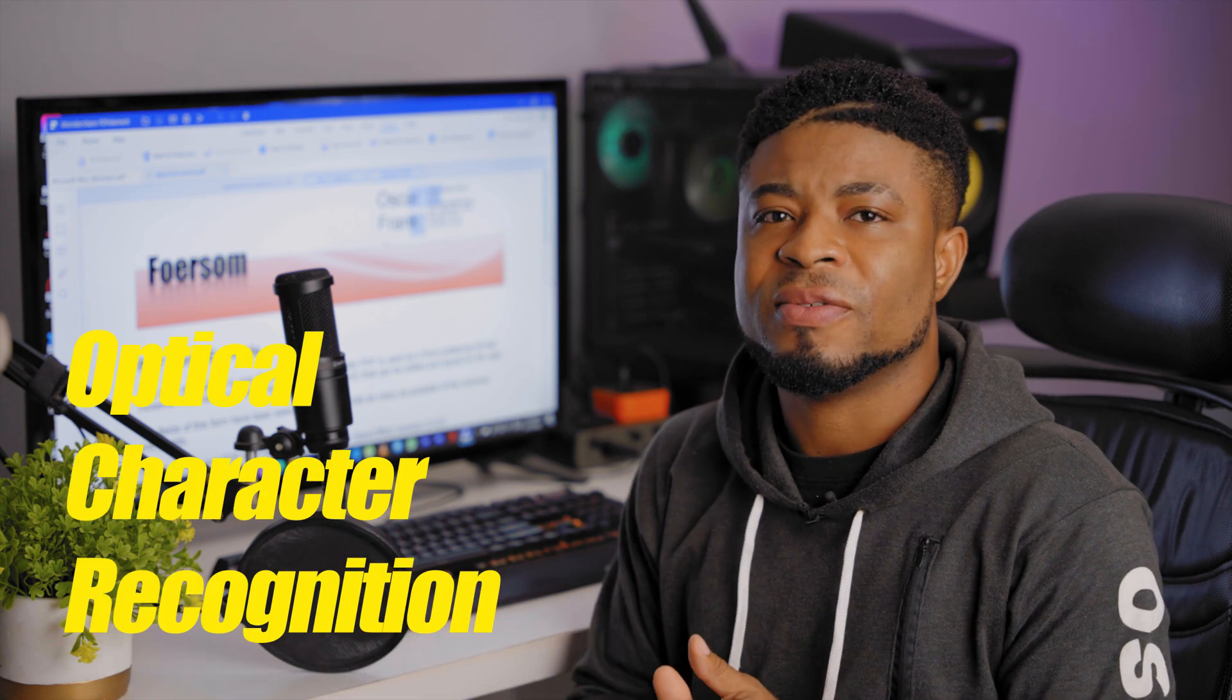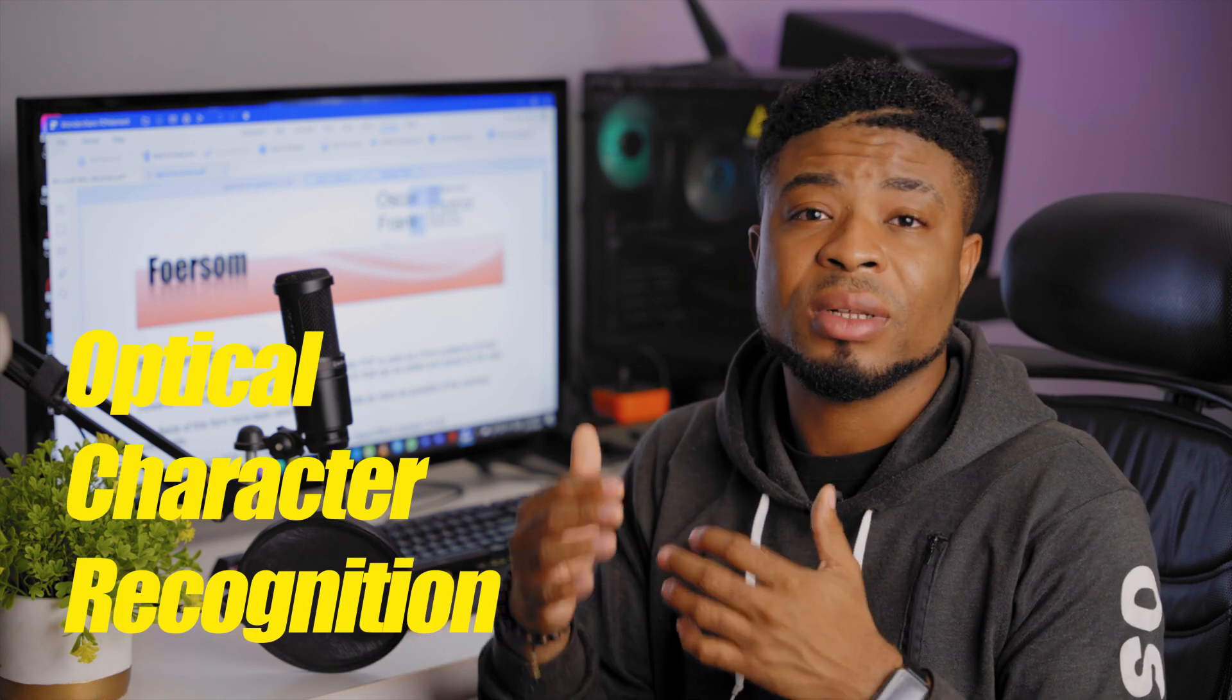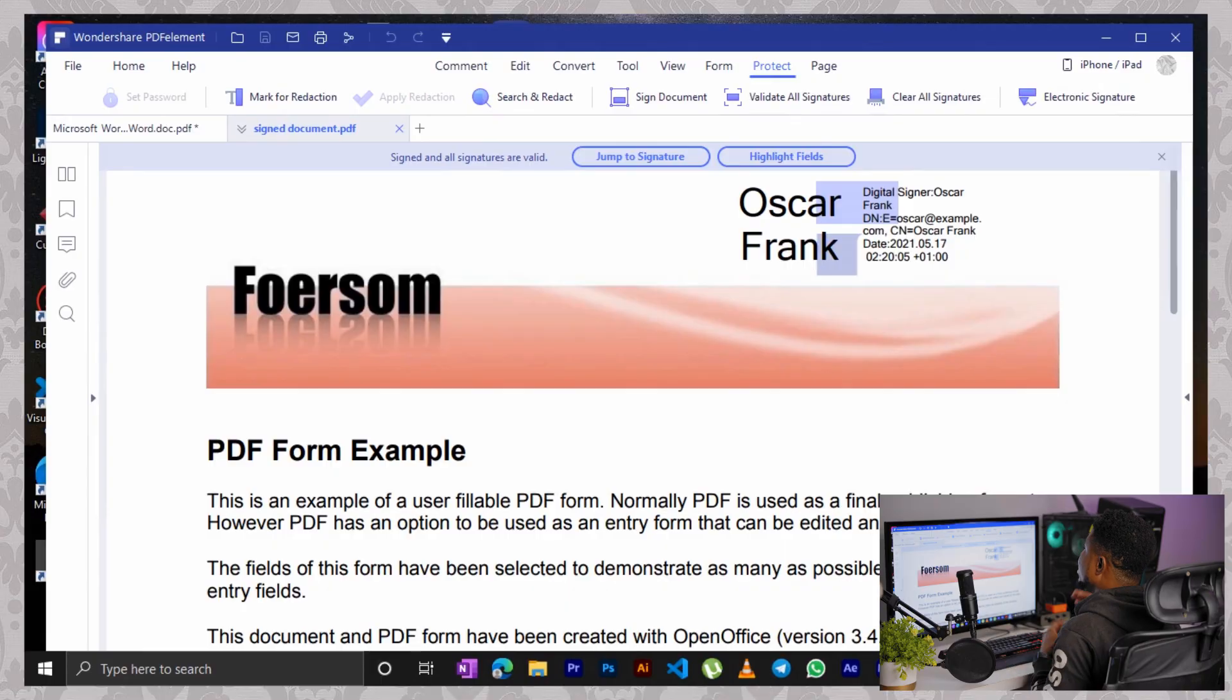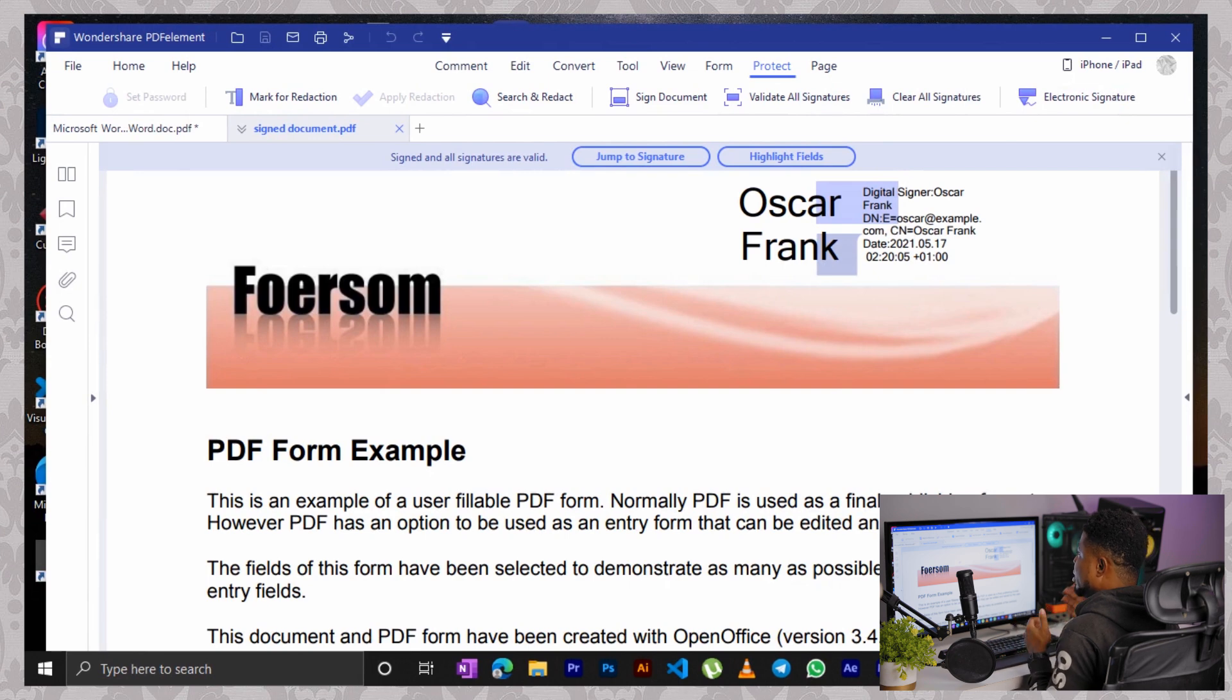There is yet another amazing feature using PDF elements to edit your document. For instance, say you scanned your document and you want to edit that scanned document. Now, you basically have a picture which you want to edit. With the OCR feature on PDF elements, you can edit your scanned documents. OCR stands for optical character recognition. So let's jump in and open the JPEG image we wish to edit. It's actually a scanned document.